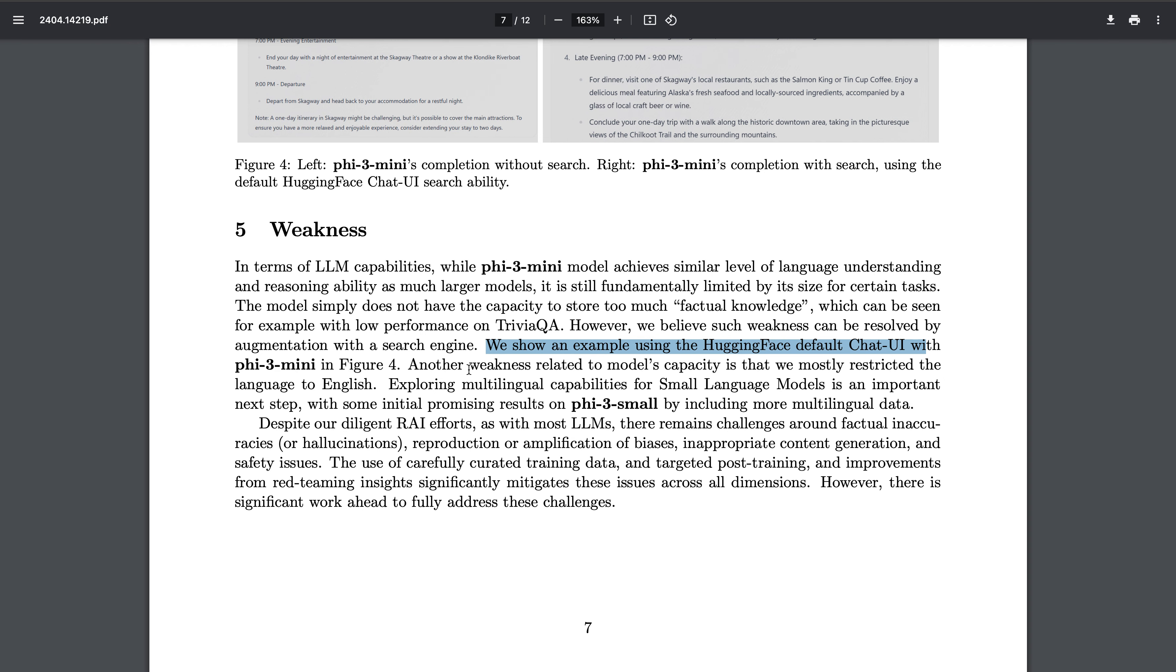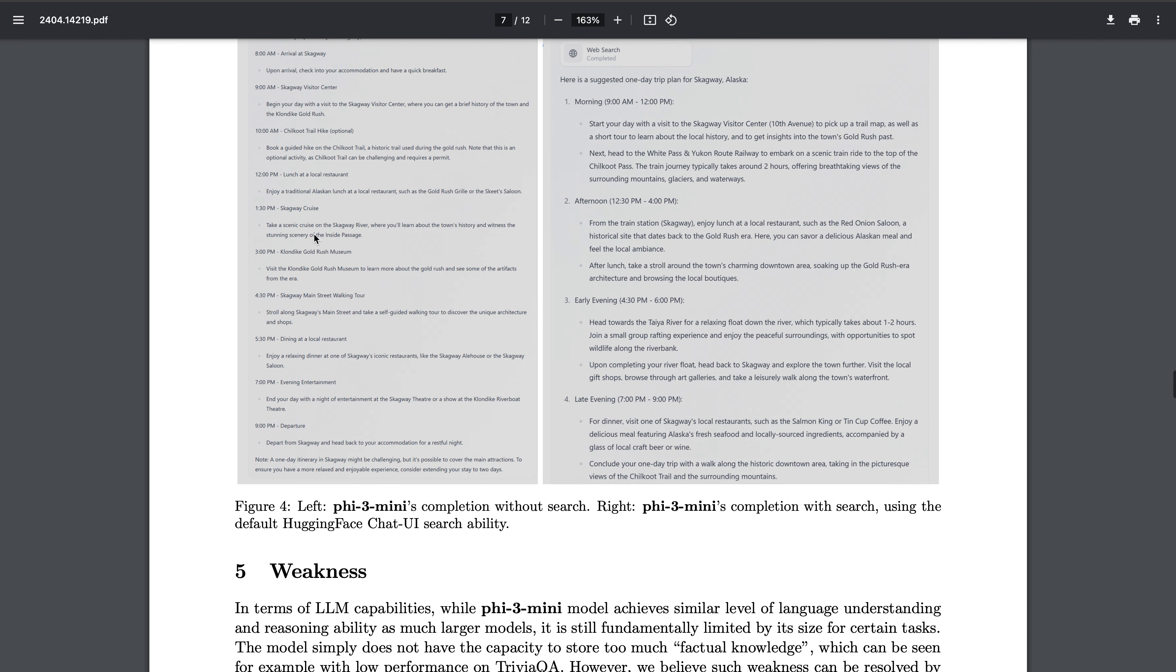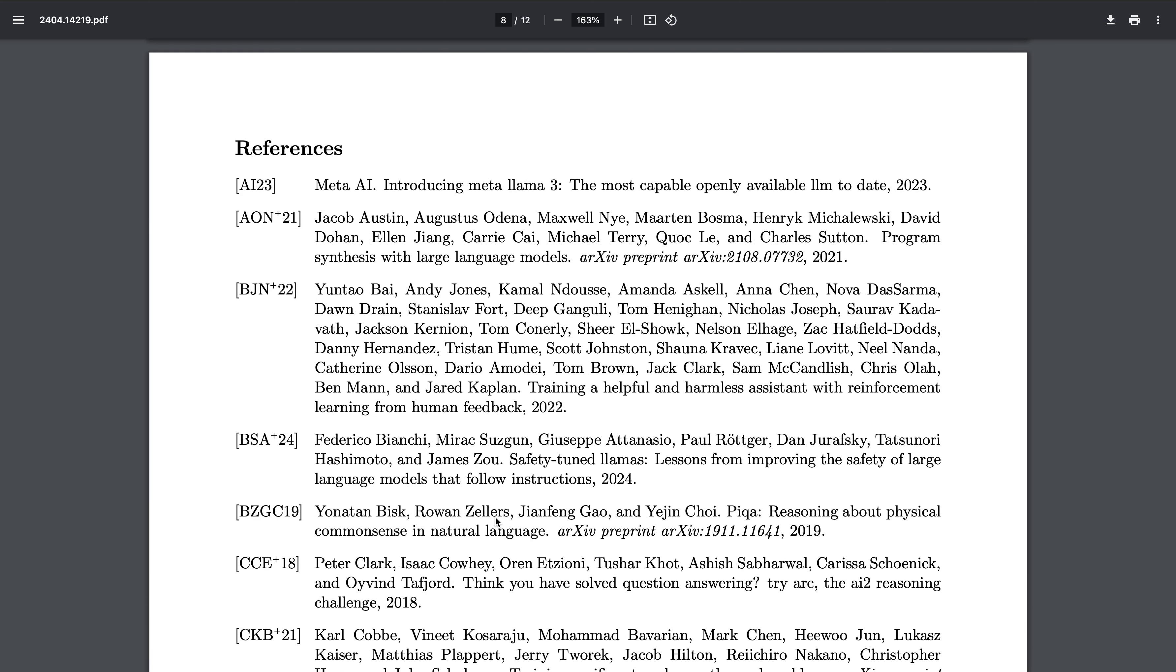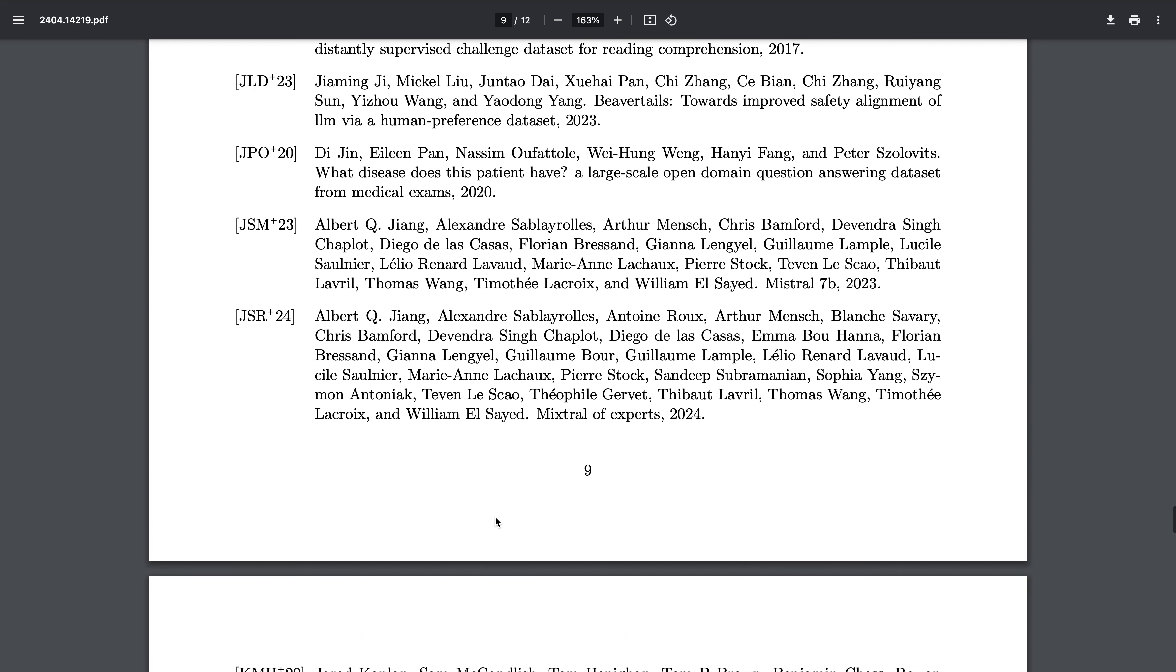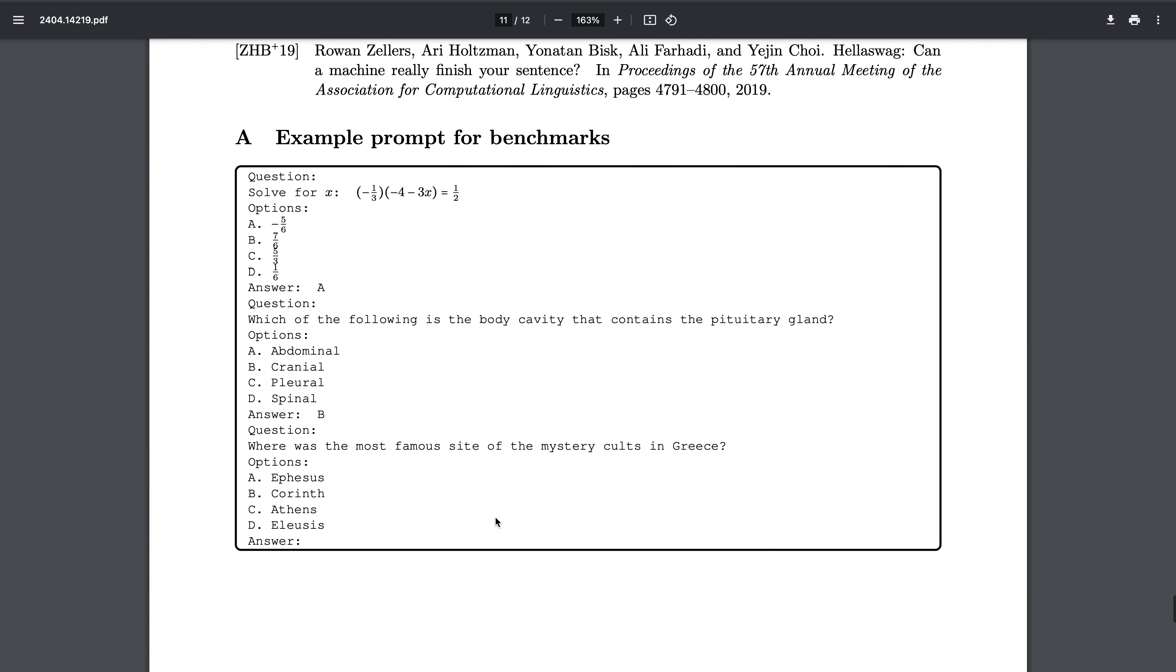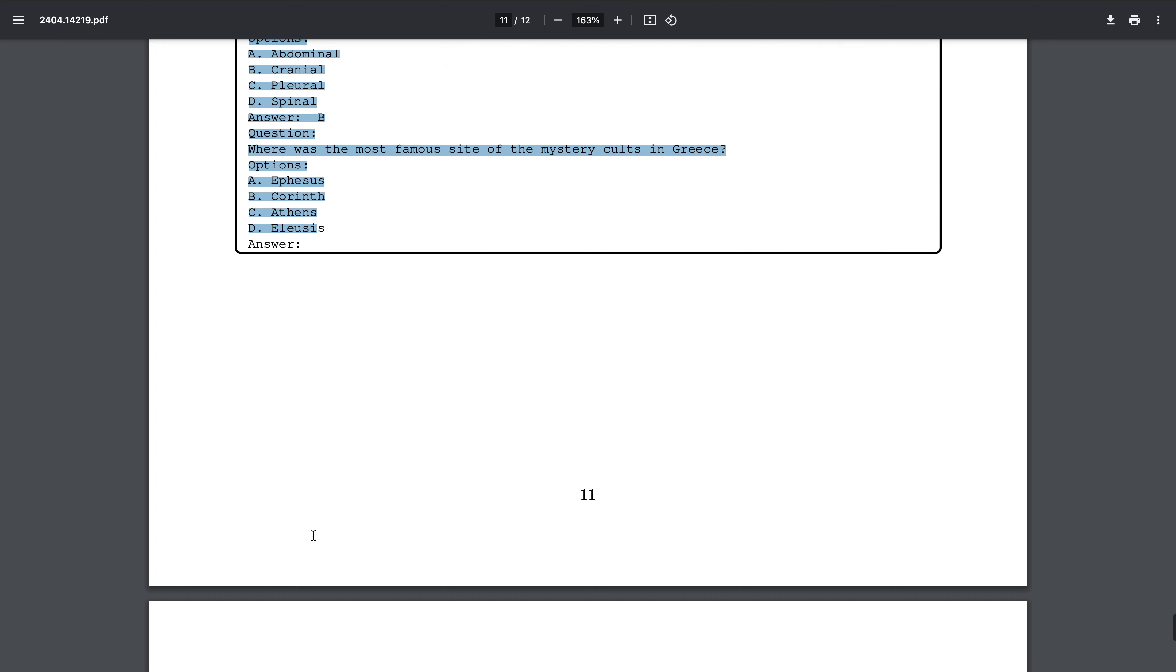They show an example using Hugging Face default chat UI with Phi-3 Mini in Figure 4. Here you see they have integrated the web search with it also. It's performing decent - plan me a one-day trip to Alaska, and it's doing decent. I will link the paper in the description as usual, you guys can go and have a look at it. Example prompts for benchmarking - they have also mentioned that, so it's very good.